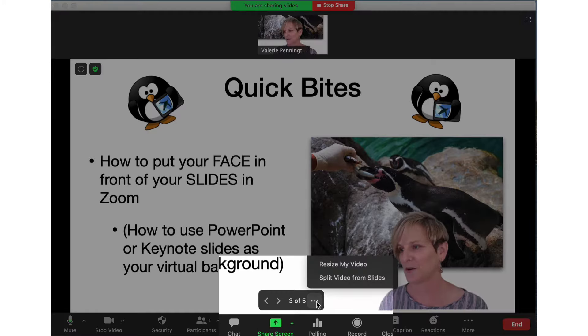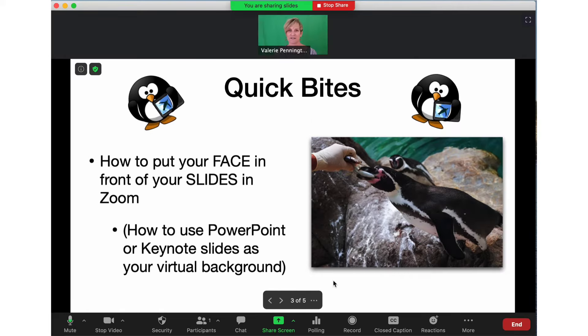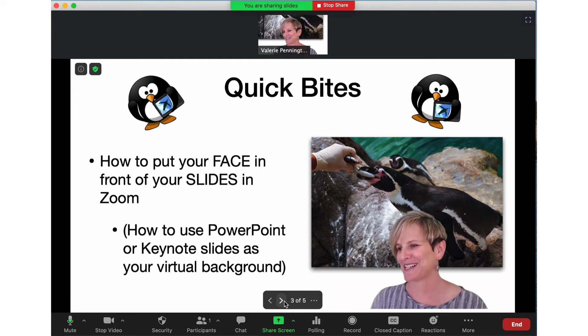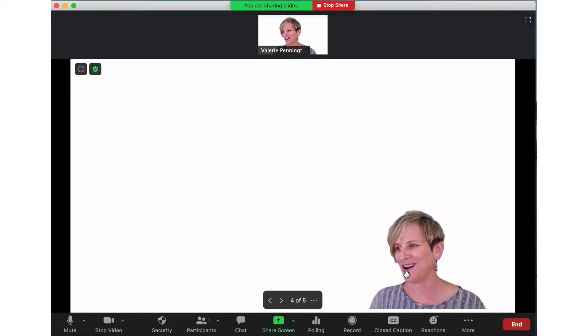Here I can remove myself if I'm using a slide where I just don't want my face — because maybe there's stuff there and I don't want to block the penguin, for example — and then I can turn myself back on.